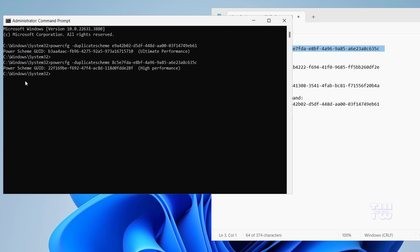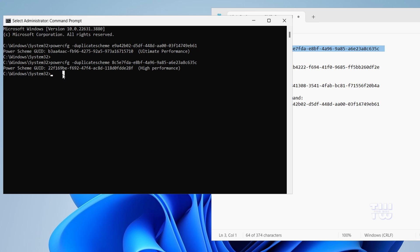When you see this message that says power scheme GUID, it means the power plan has been successfully activated.